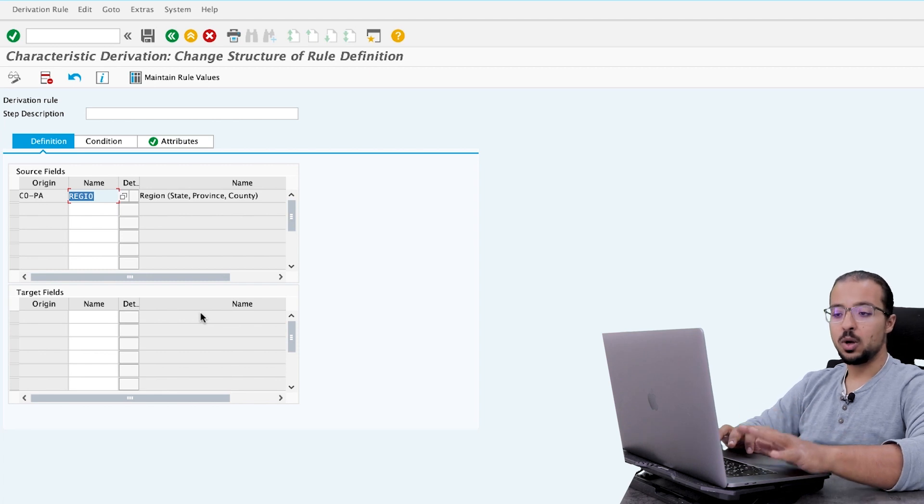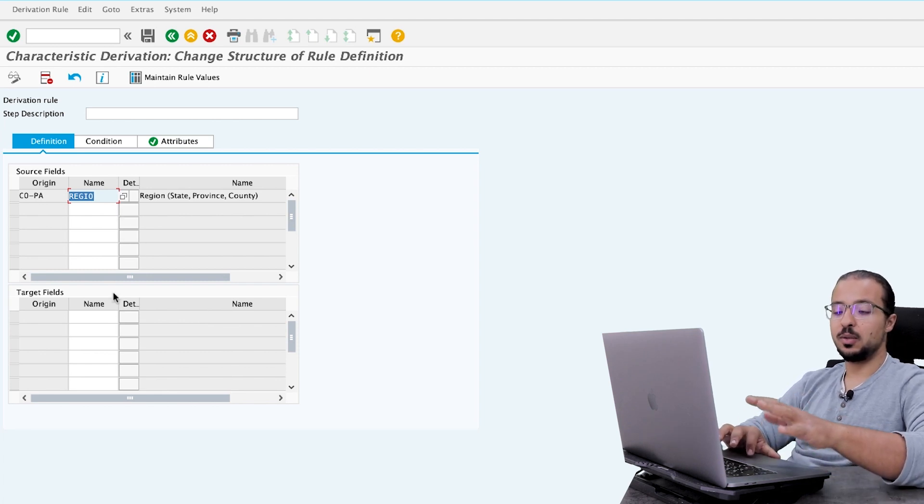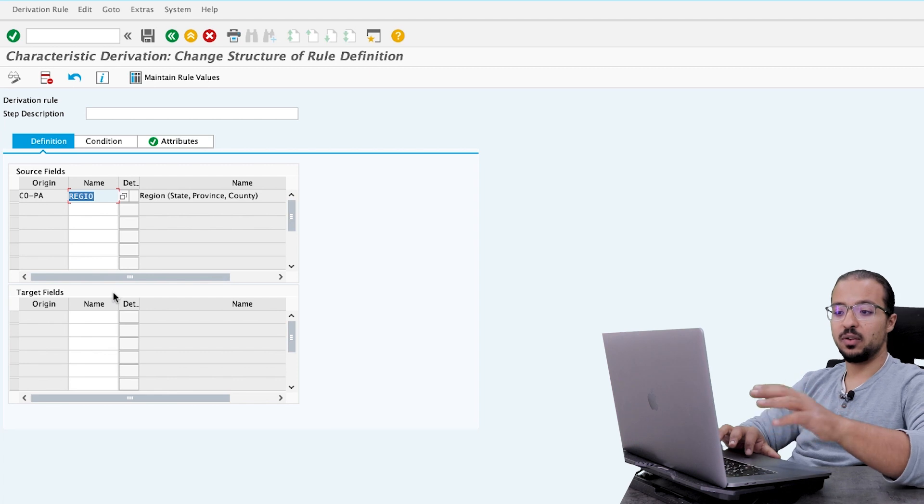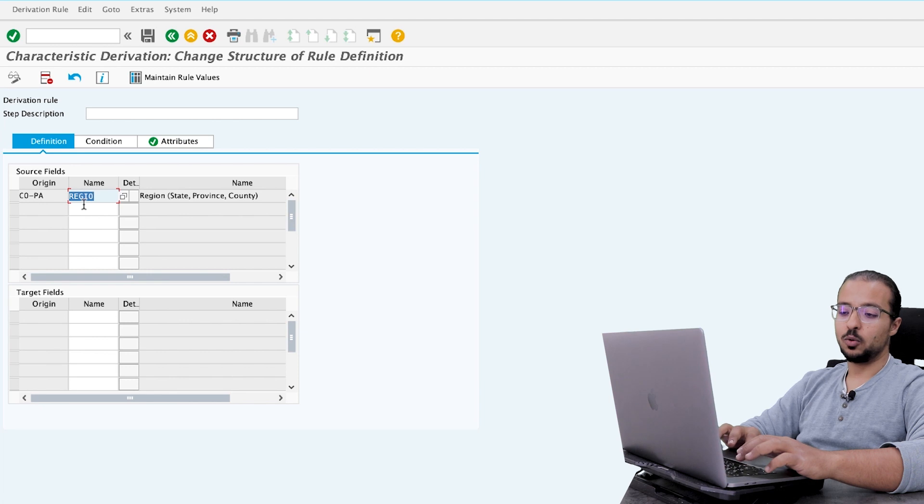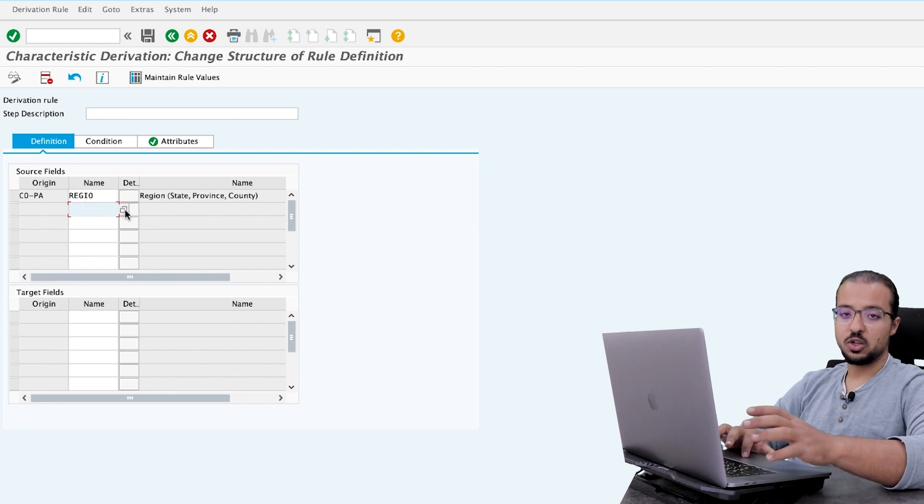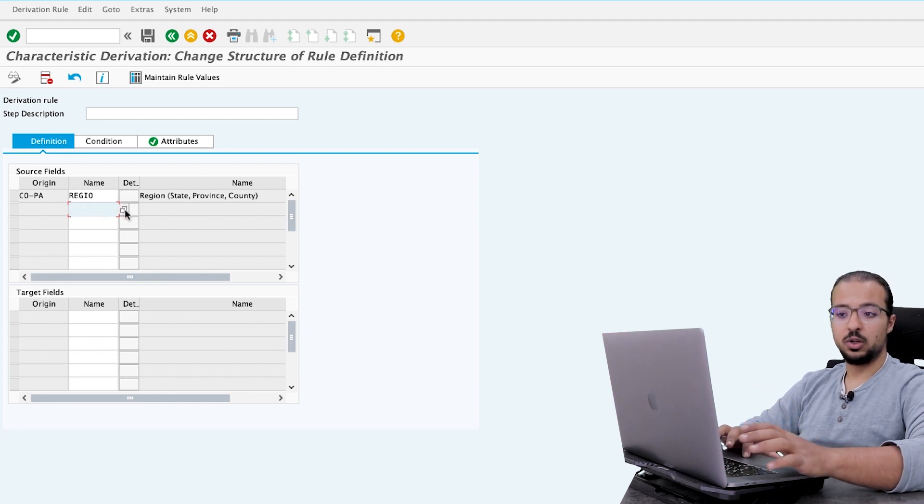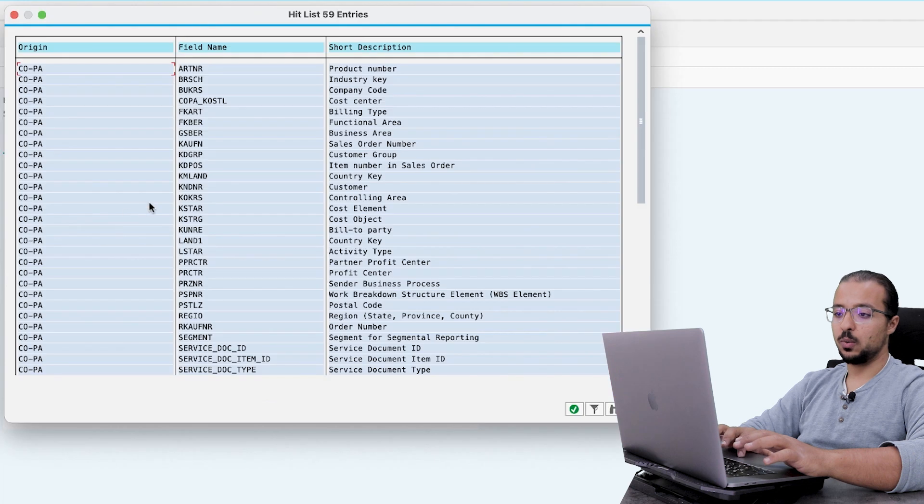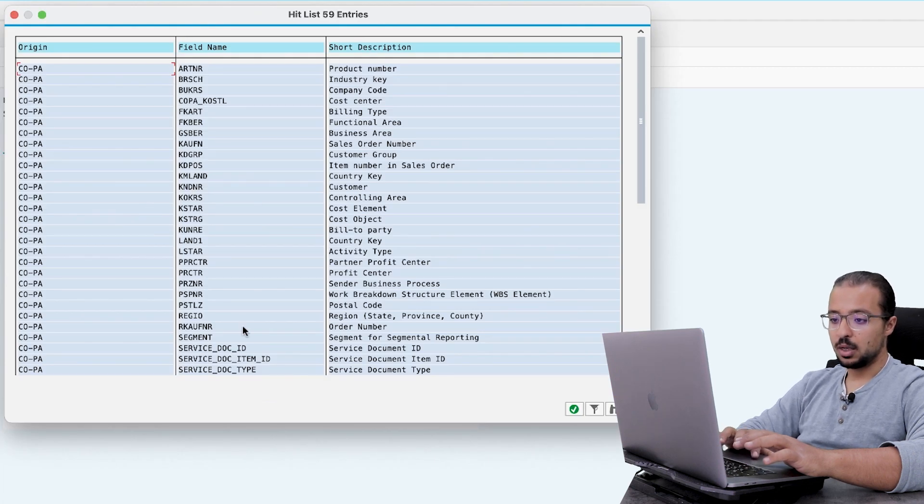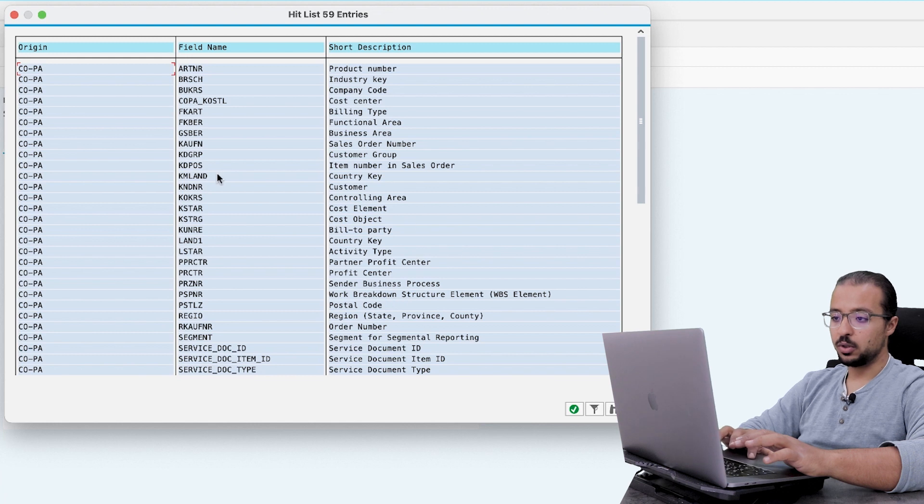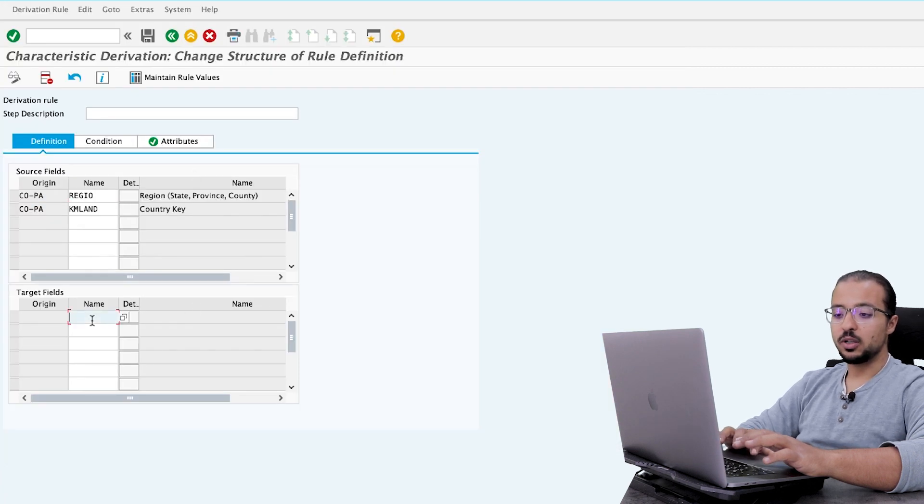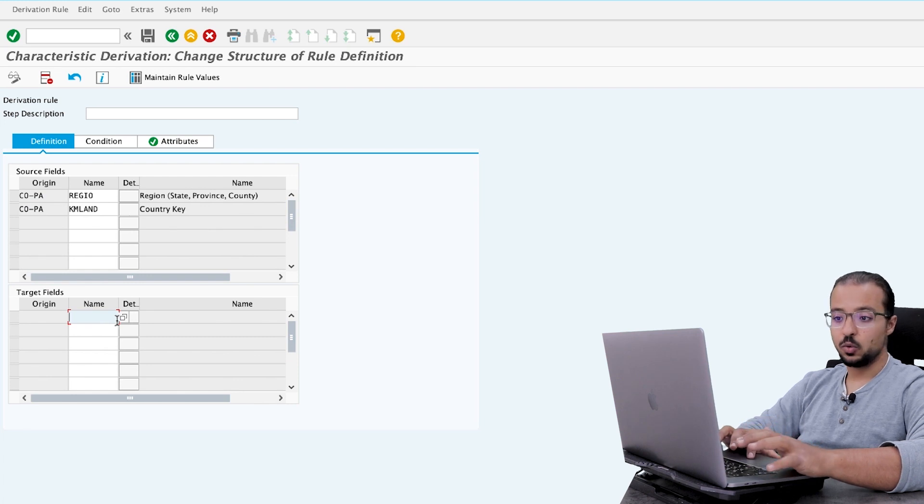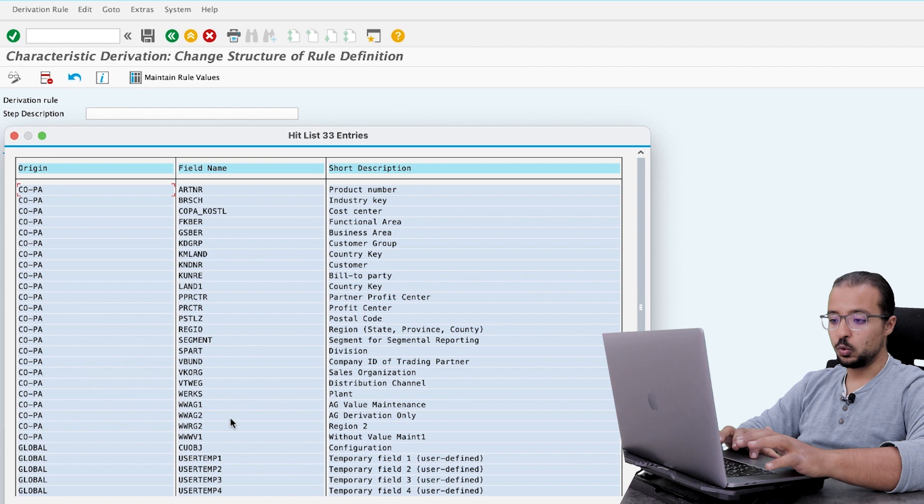And then, based on this field, I want SAP to derive the value of my region characteristic. So this is our source field, and I would also like to add the country, because the region is based on every country. So here I will add another field, which is KM land, country key.